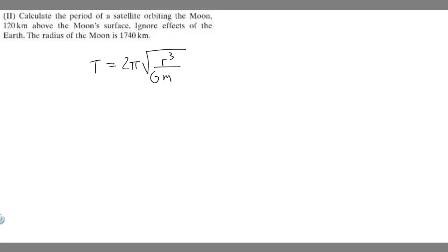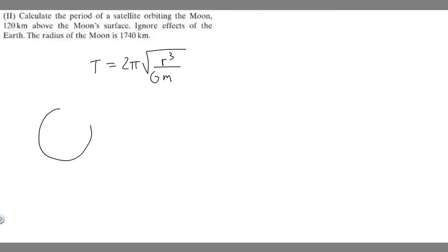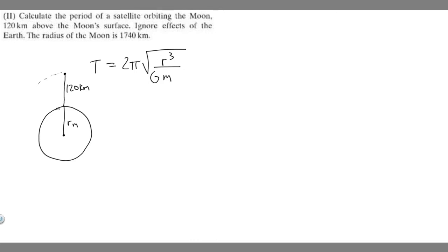Let's go ahead and draw what's going on here. So imagine this right here is going to be the moon. If this is the center of the moon, it's going to have some radius here, which I'm going to call R sub M. The satellite is going to be orbiting around it 120 kilometers above the surface, going around it in a circle like this.